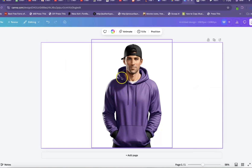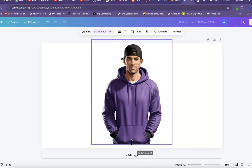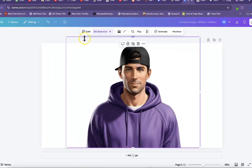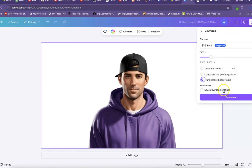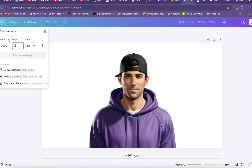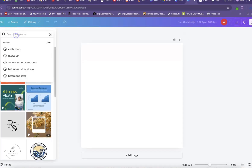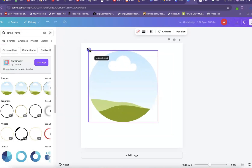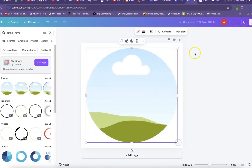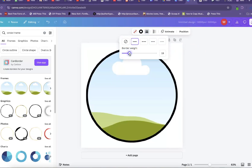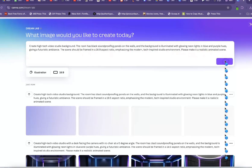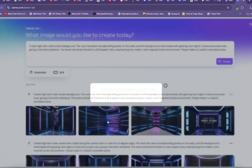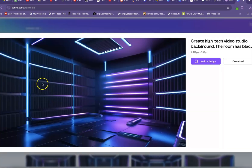From here, we will create a profile pic for our avatar. To do that, we will resize our avatar for a headshot. We want to make it as big as possible and then download a transparent PNG of it. Next, we will create a new design that is 1000x1000 pixels, and then we will add a circle frame to the design. From here, we will resize the frame to as big as possible, and we will add a border and change it to just 19 pixels. Next, we will go back to Canva Dream Lab and use this prompt to create a background for our AI avatar.